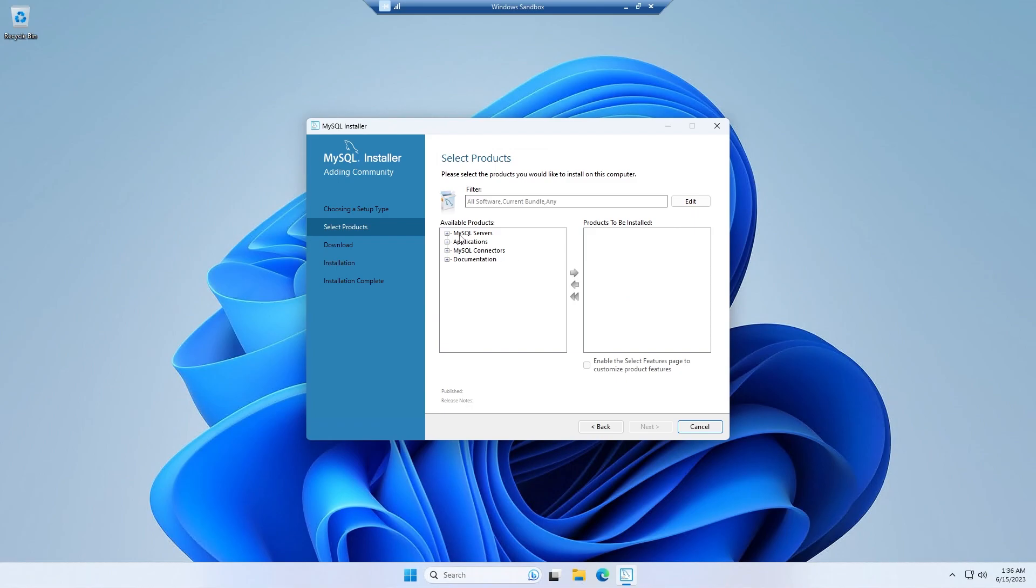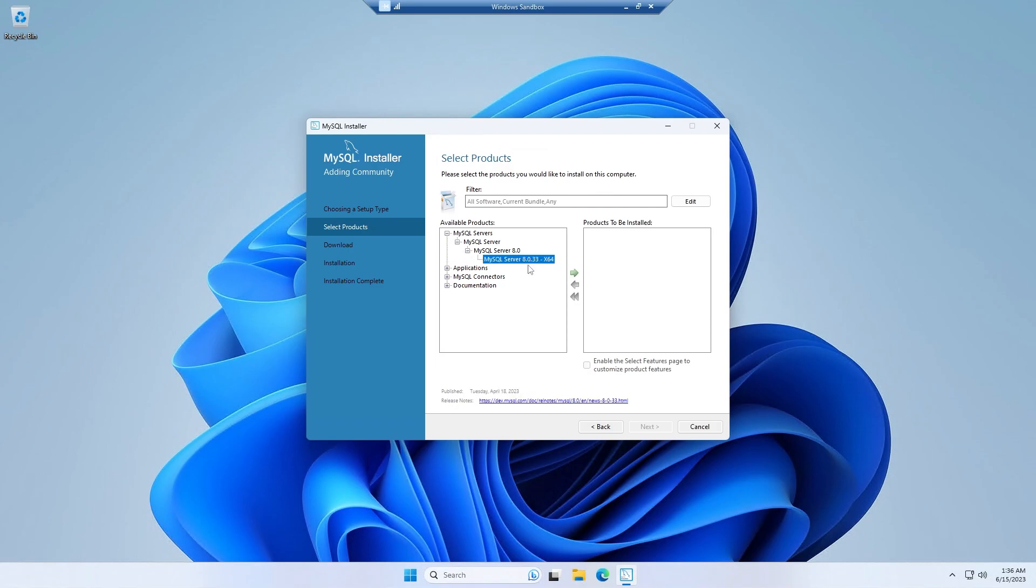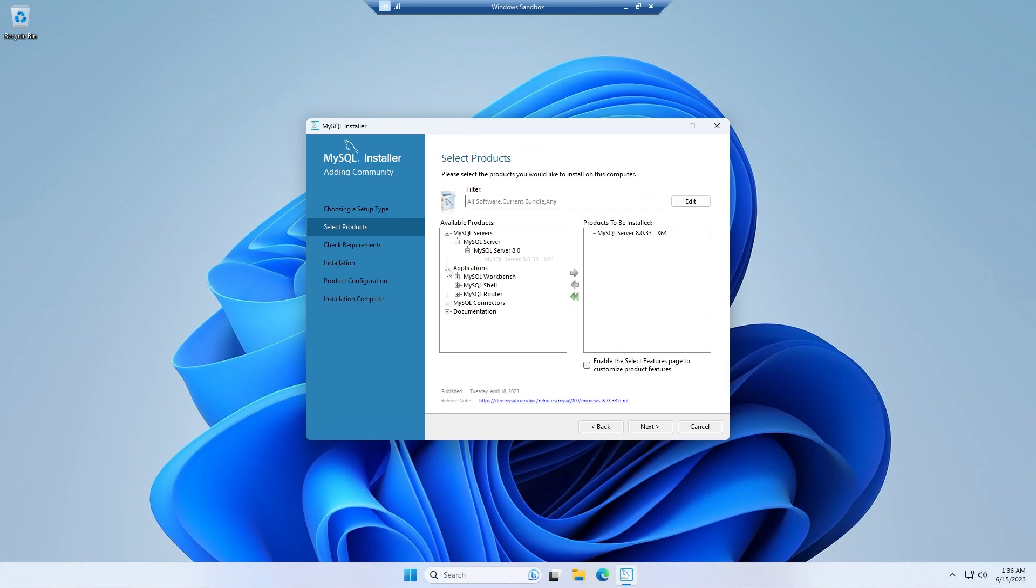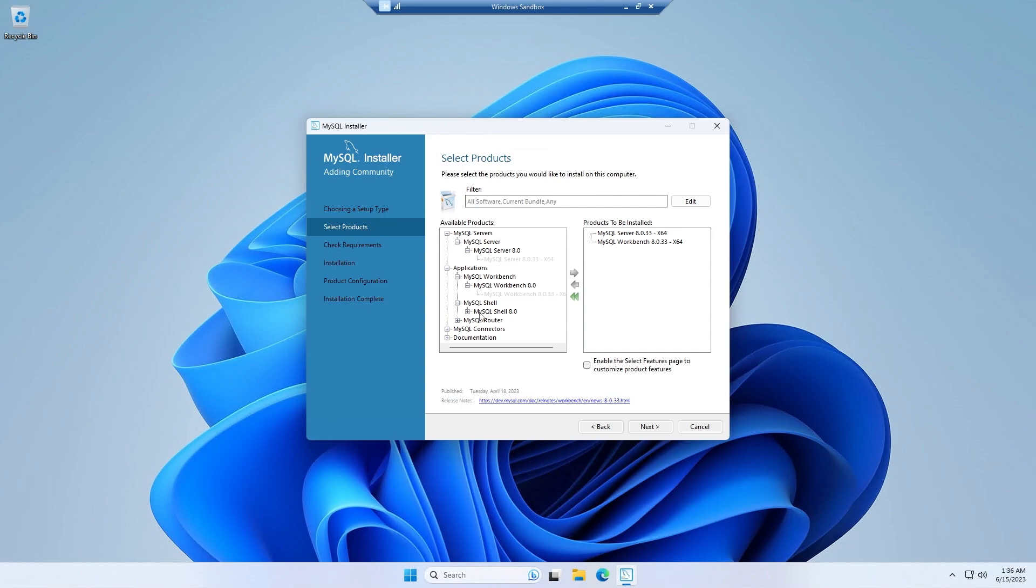And then I would install from MySQL Servers this latest version of MySQL Server. Simply click on this to select it and click this right arrow button. It would be listed in the products to be installed section. And then I would install from the applications tab from the MySQL Workbench the latest workbench.